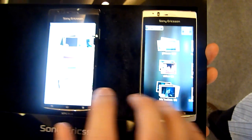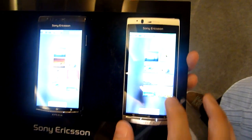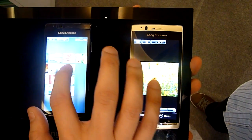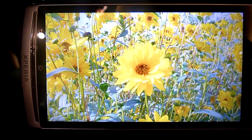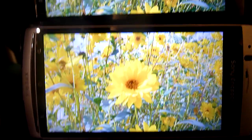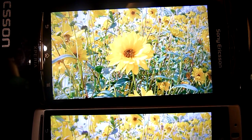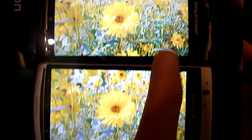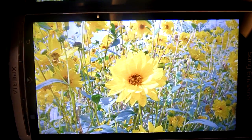The black Xperia Arc has the Bravia engine enabled and the silver one doesn't. Getting a close-up now — this is the non-Bravia and this is the Bravia-enabled. I can see immediately the contrast is much better; you can see the details, the stems and the leaves are much clearer with Bravia engine.